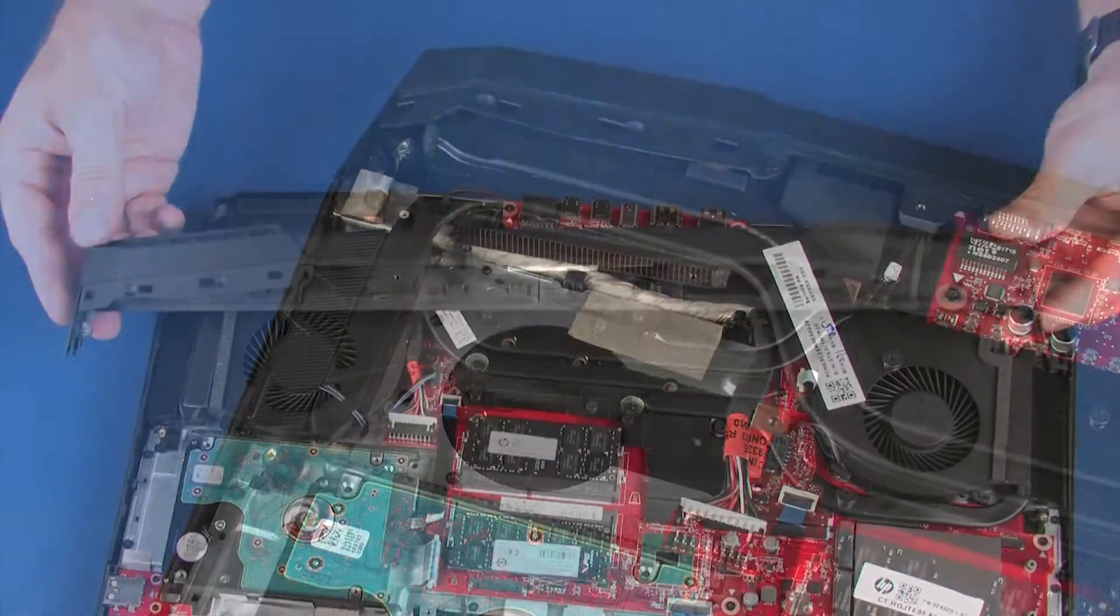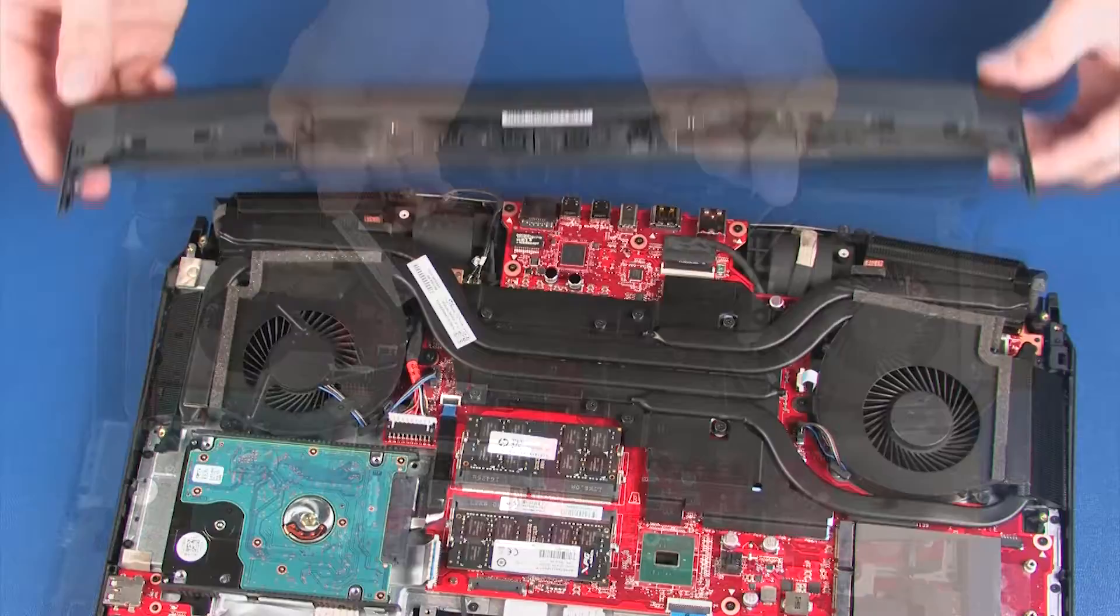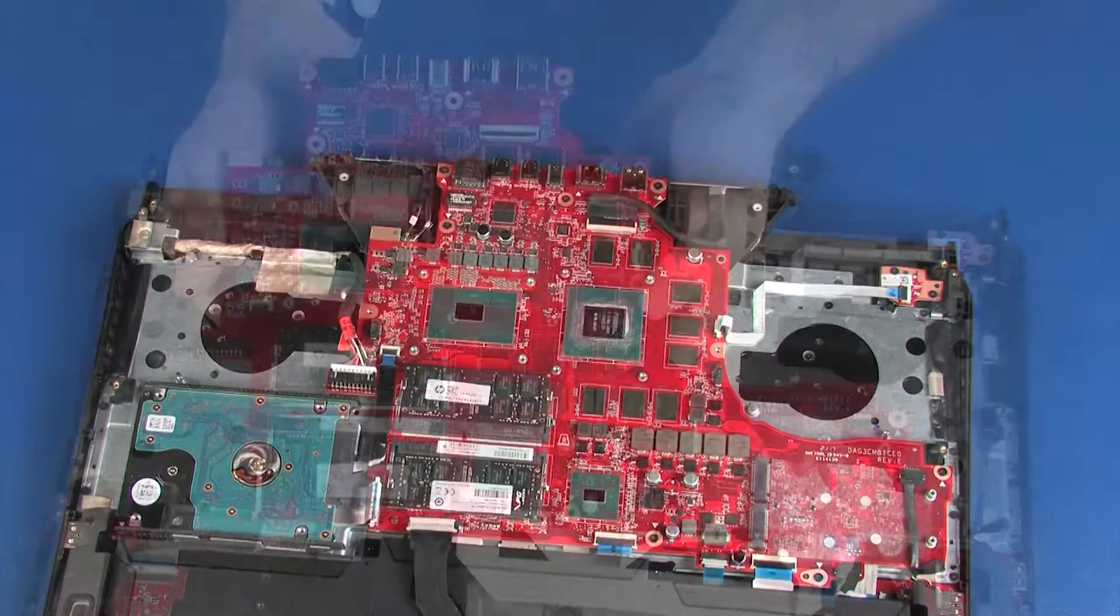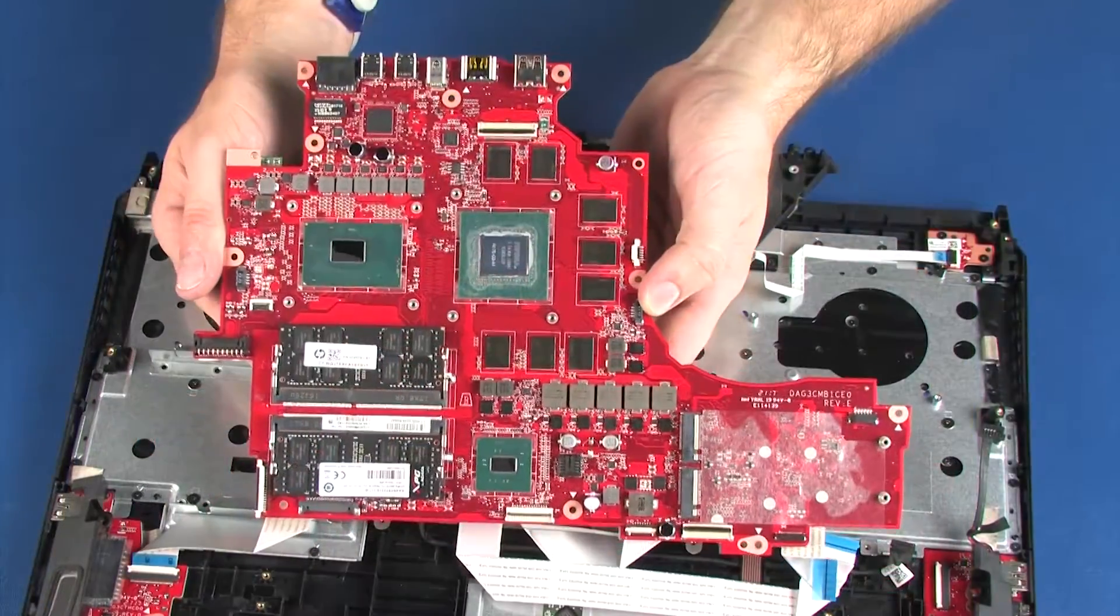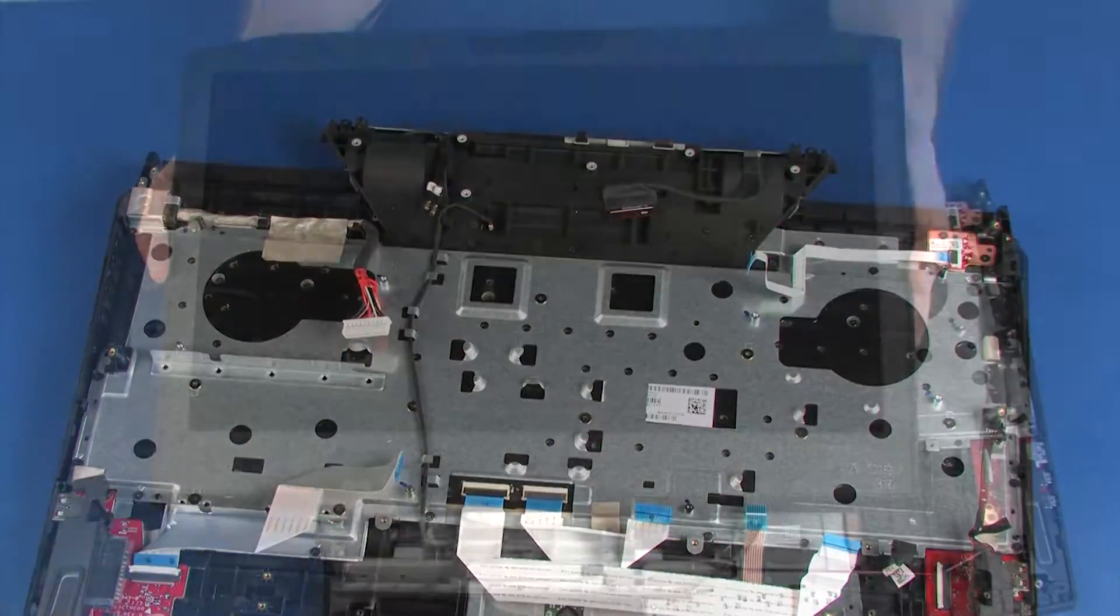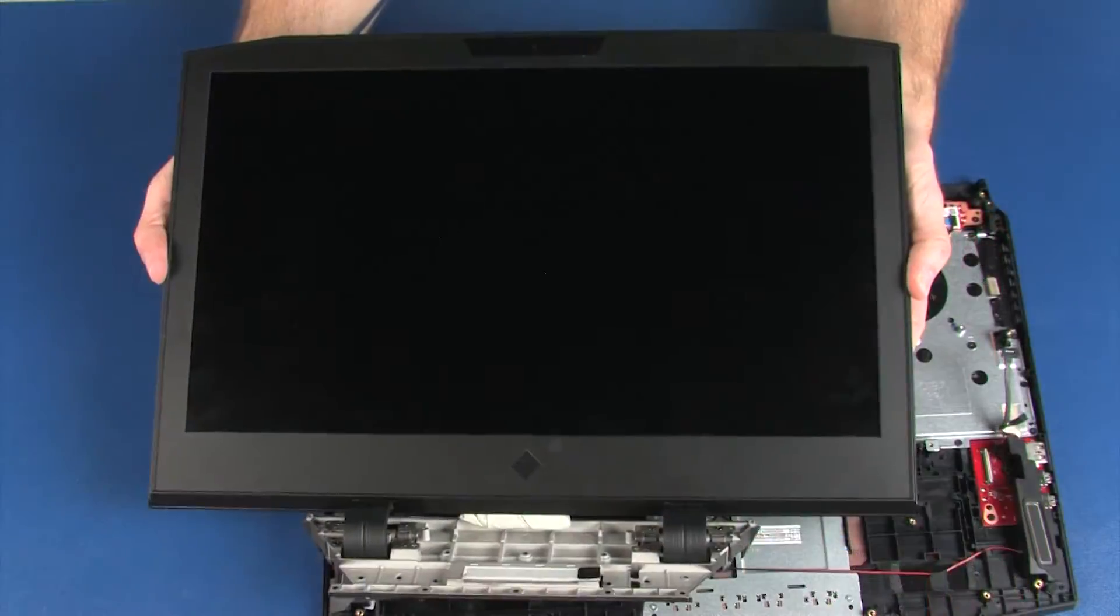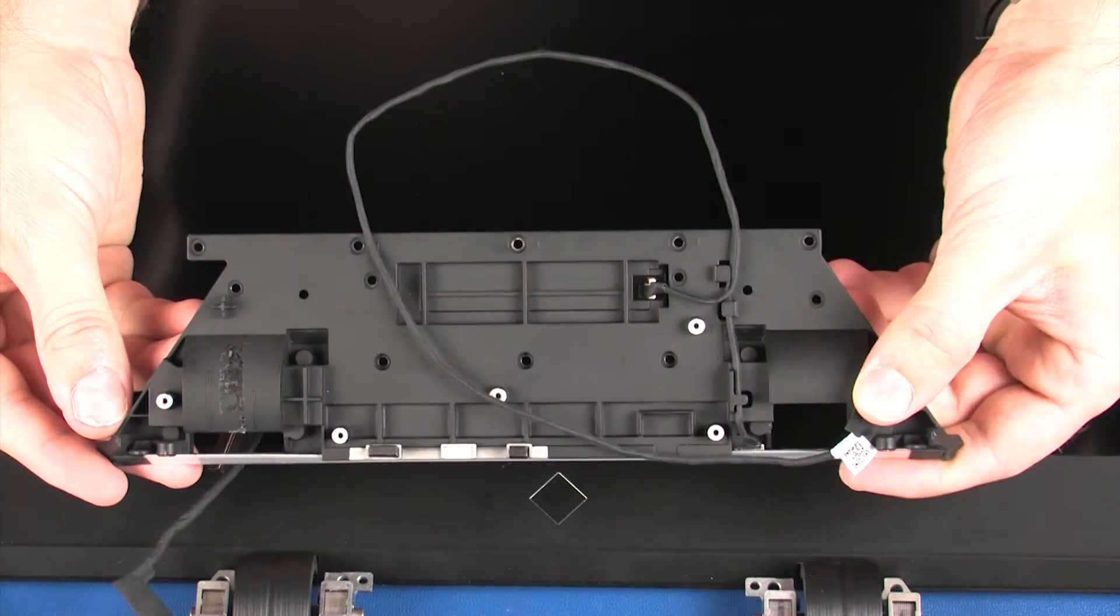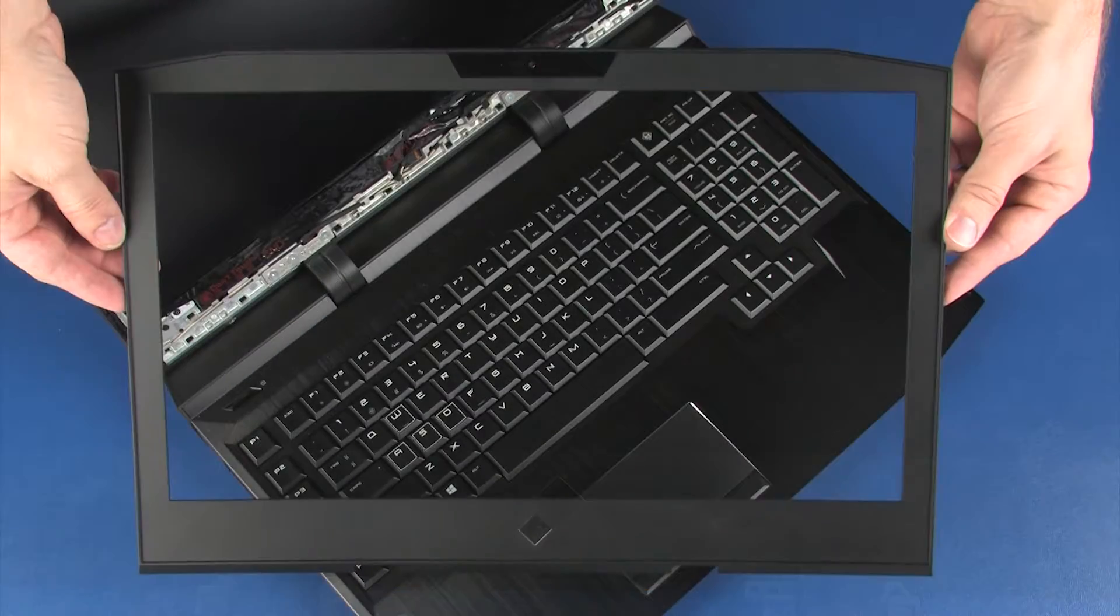Also remove the fan, trunk, heat sink fan assembly, system board, display panel assembly, hinge support bracket, and display bezel.